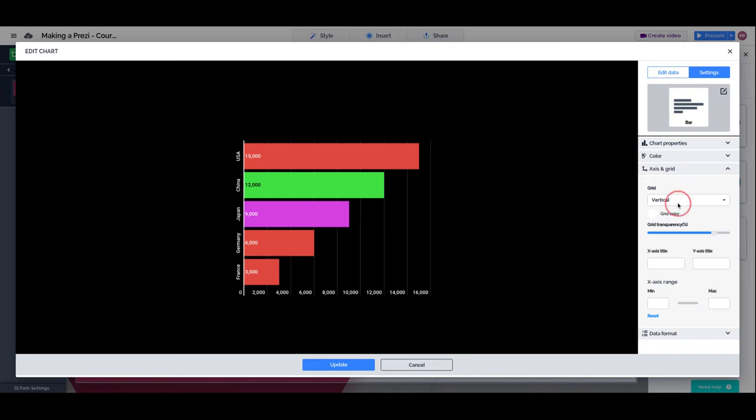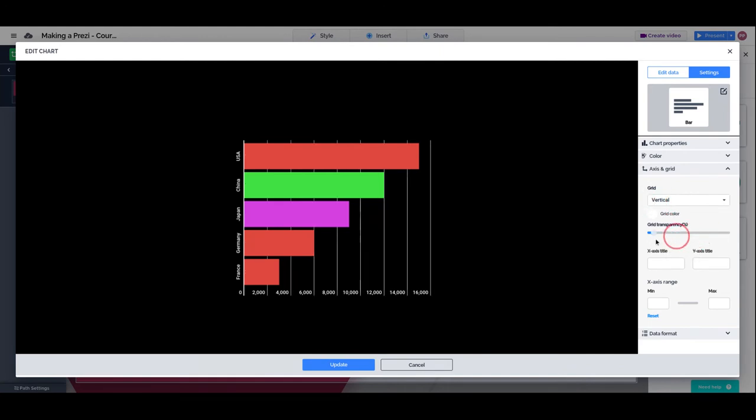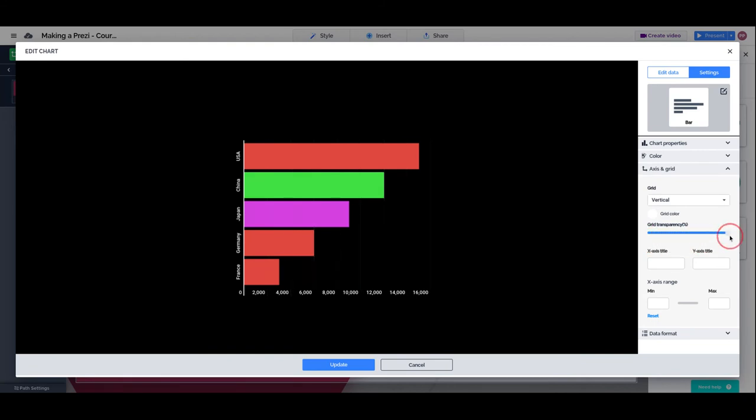Do you want a grid or not? In this case, the only option we have for the grid is vertical because we have horizontal columns, but with other types of charts we will be presented with more options. Do we want the grid to be stronger or lighter? And we can also set the title.